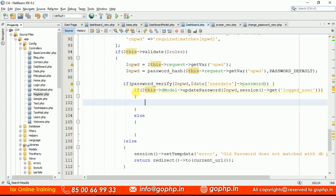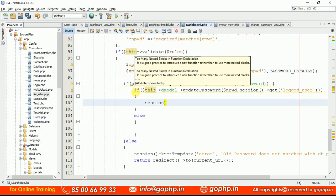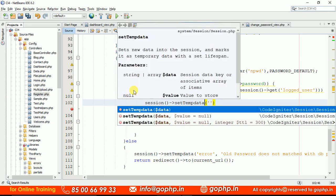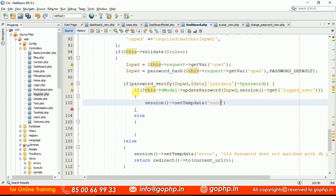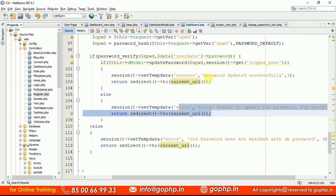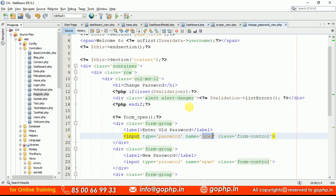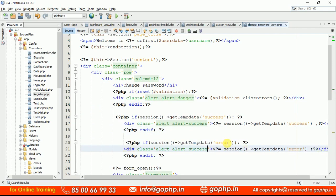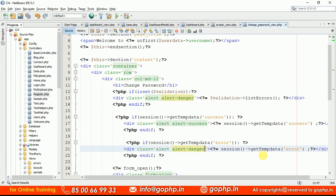Back in the controller, if the update is successful, set a success temp data message. Use $session->setTempData('success', 'Password updated successfully'). If something goes wrong, set an error message: 'Unable to update the password, try again'. In the view, display the success message and the error/danger message accordingly.